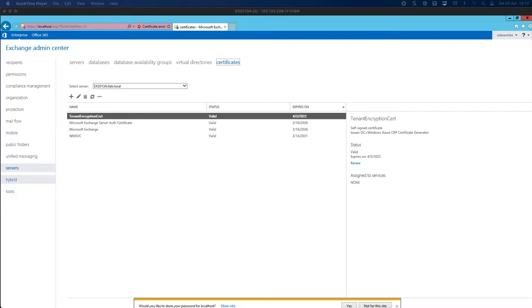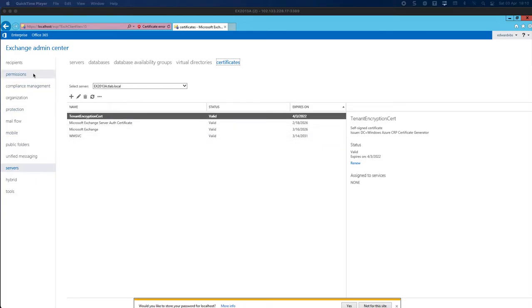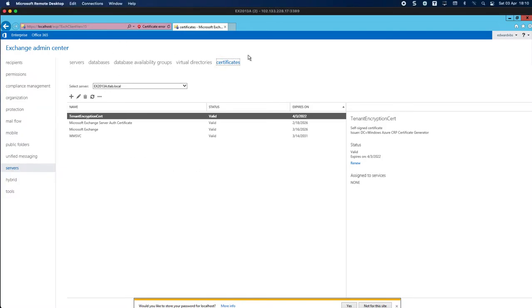So first step first is we have to log into our Exchange admin center and then you click on servers on the left hand side and then certificates on the right. This will bring up this page which shows you the default certificates that are here already.